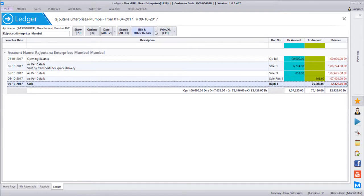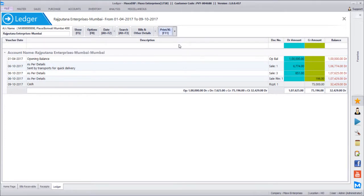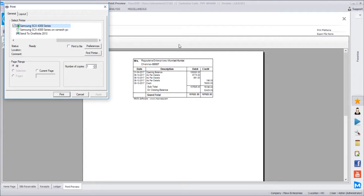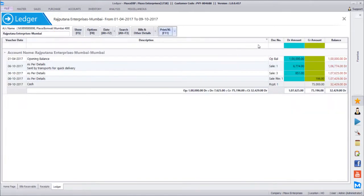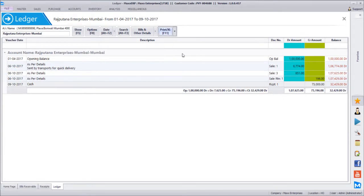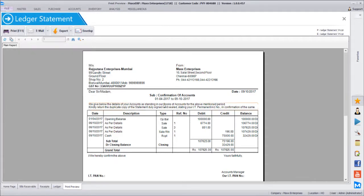In ledger you can quickly print a confirmation statement. The print option offers 'print normal' and 'print short' — print short gives a summary in a small A4 quarter format. Print normal is the standard option used. Sometimes customers ask for a confirmation statement — you can print an envelope or go to 'account statement' to produce a formal confirmation document from your company to the customer.